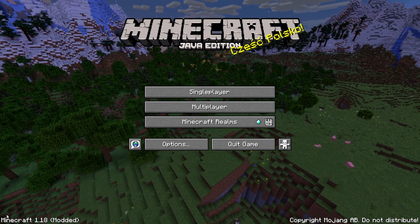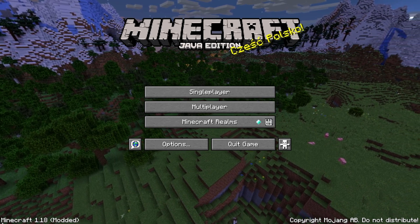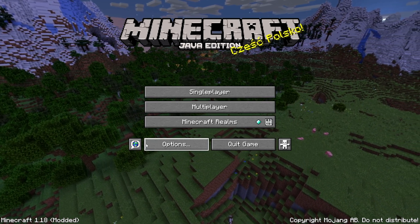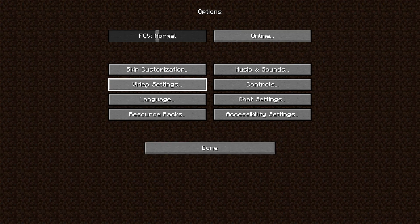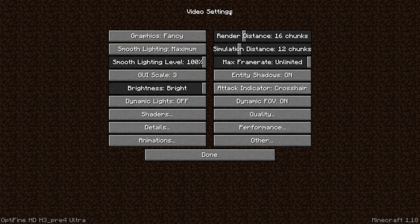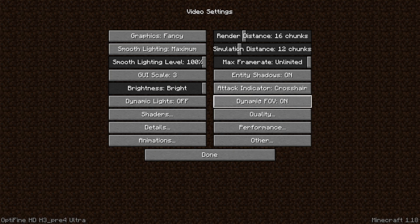Once you're on the Minecraft title screen, you can confirm OptiFine is installed correctly by looking at the bottom left corner — it should say Minecraft 1.18 Modded. If you click Options and then Video Settings, you'll see the expanded OptiFine GUI. At the bottom left corner it should say OptiFine and the version you installed, confirming successful installation for Minecraft 1.18.